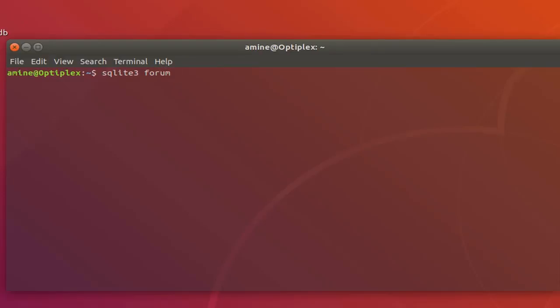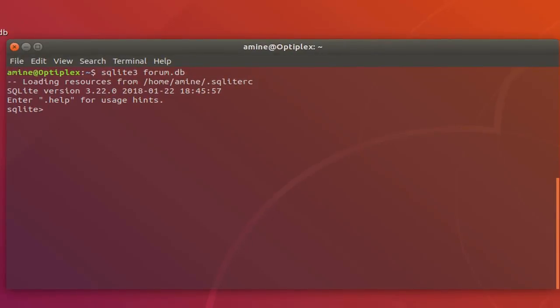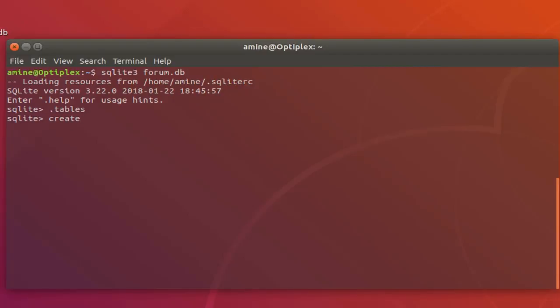I will create a forum database and call it forum.db. If I type dot tables, you can see I get nothing, so my database is actually empty. Let's create the virtual table in order to demonstrate the full text search feature. I will write: CREATE VIRTUAL TABLE.